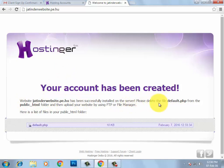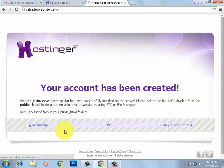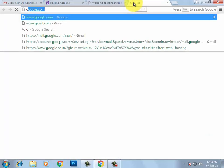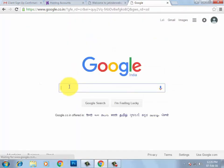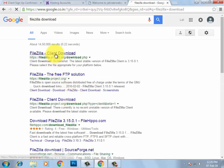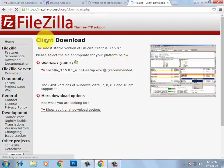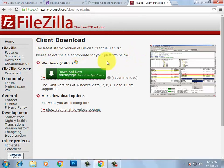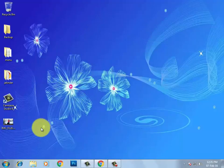You will see the message: 'Website successfully installed on the server. Please delete default.php from the public_html folder.' I need to delete this default.php file using FileZilla. FileZilla is an FTP software used to upload your website from your local computer to an online server. Search 'FileZilla download' on Google, download any link, and install it.